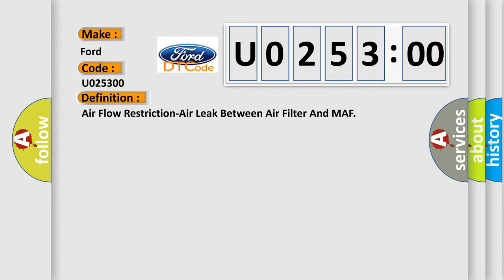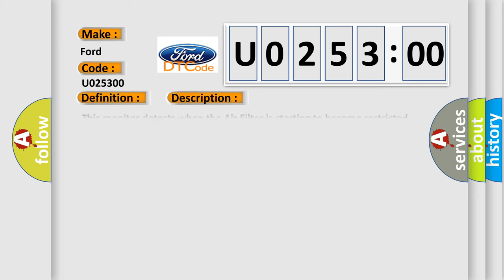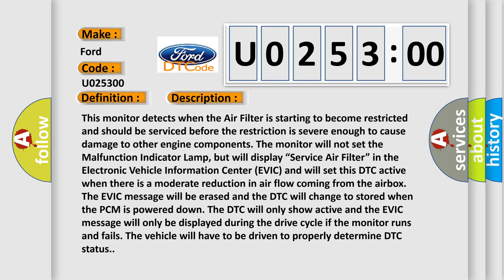The basic definition is: air flow restriction air leak between air filter and MAF. And now this is a short description of this DTC code.